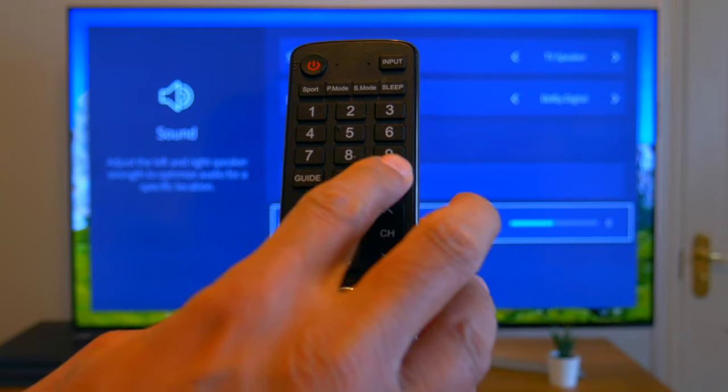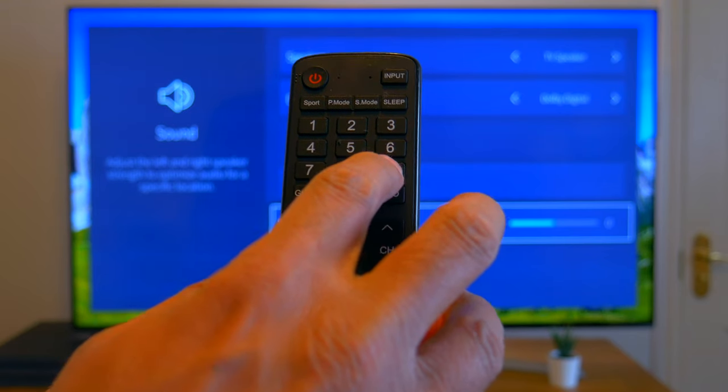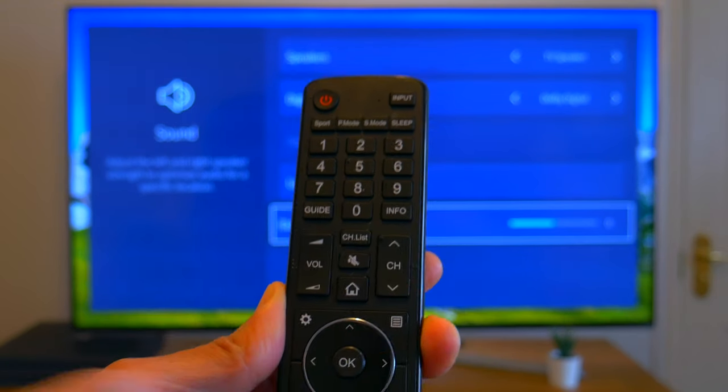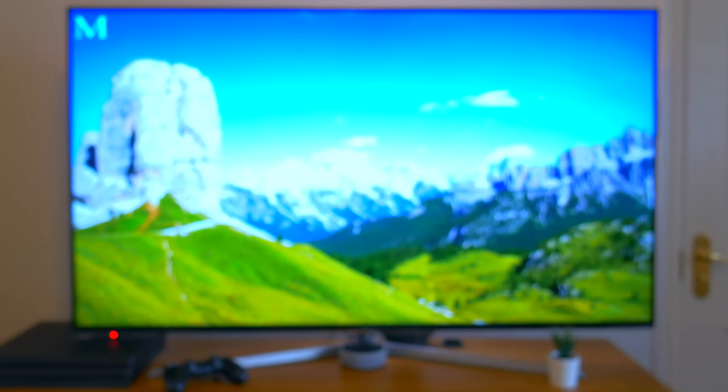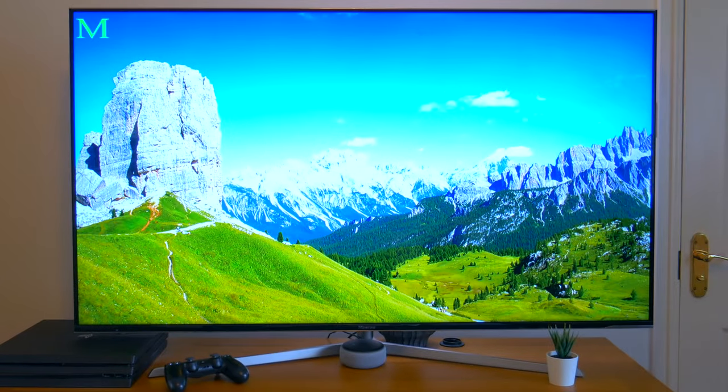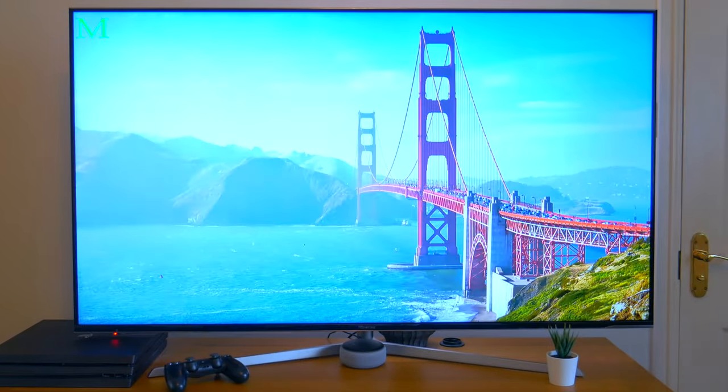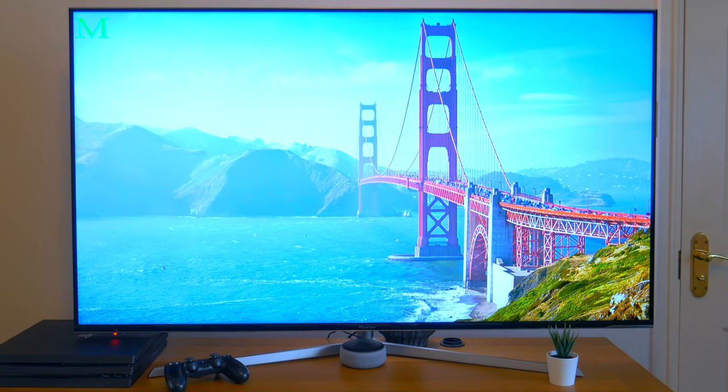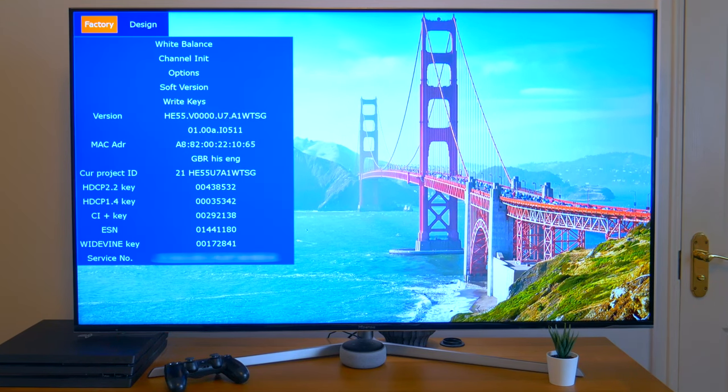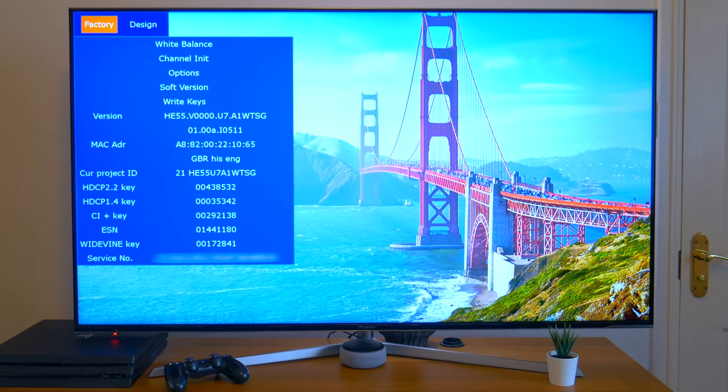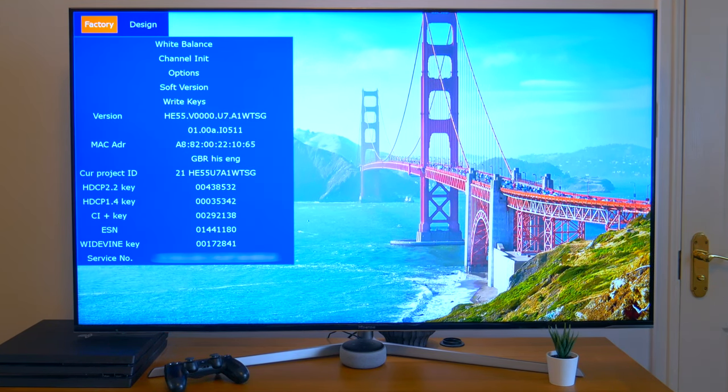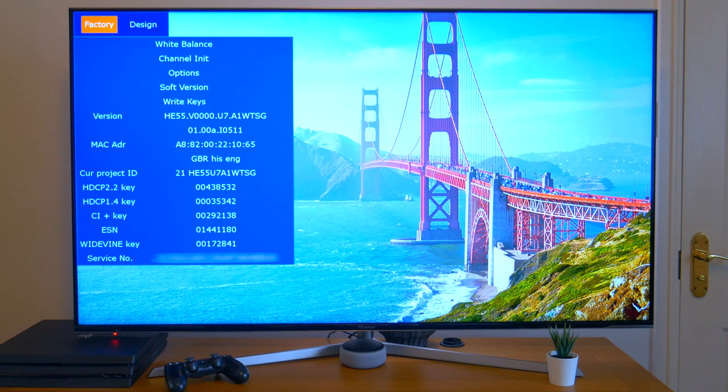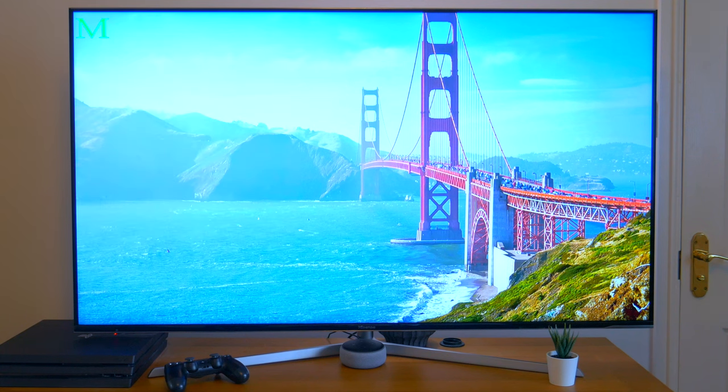One, nine, six, nine. And then what you'll see is a green M appear in the top left-hand corner. This signifies you're in the engineer's settings. From here, you just press the cog button on your remote control, as you normally would to get into the settings.